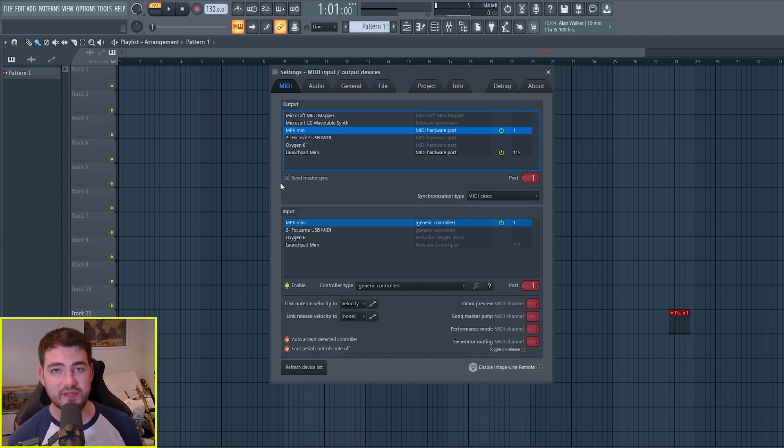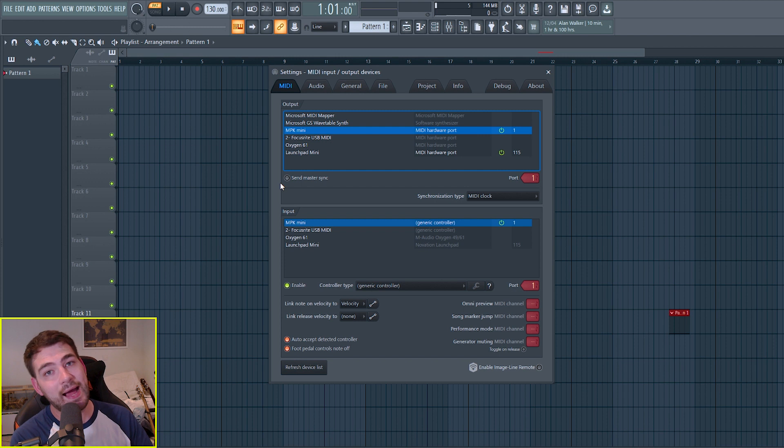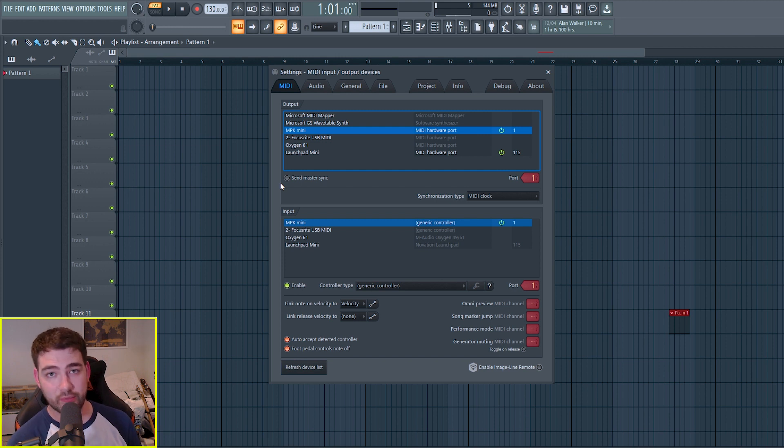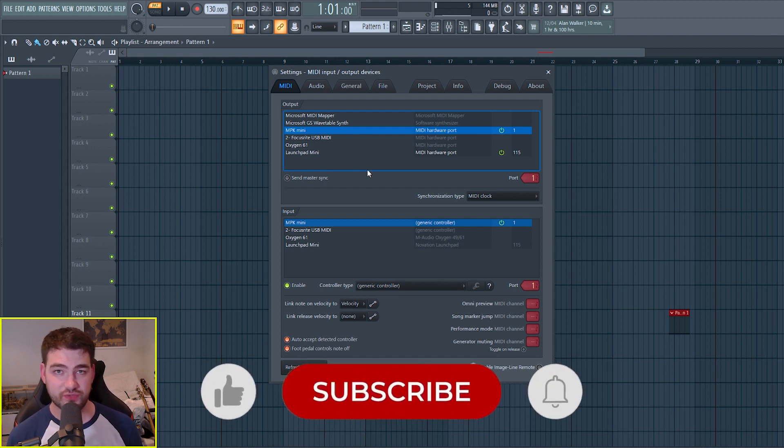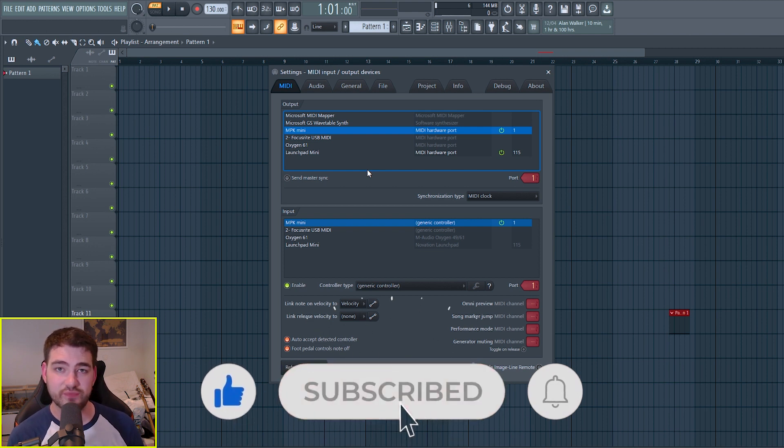But if you had a synth where you want to send MIDI data out to the synth, then the output would need to be enabled as well. And now my MIDI controller is correctly set up so that FL Studio can receive MIDI data from it.